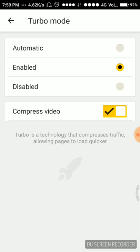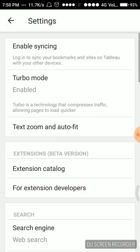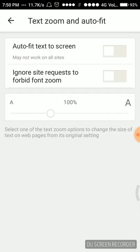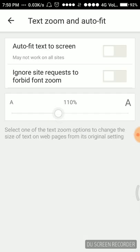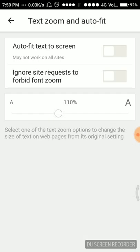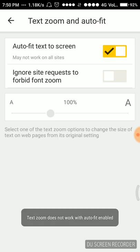Another is text zoom and auto fit. We can show zoom to the text or keep it auto fit to the screen. We can keep it auto fit or ignore site's requests to forbid zoom button.